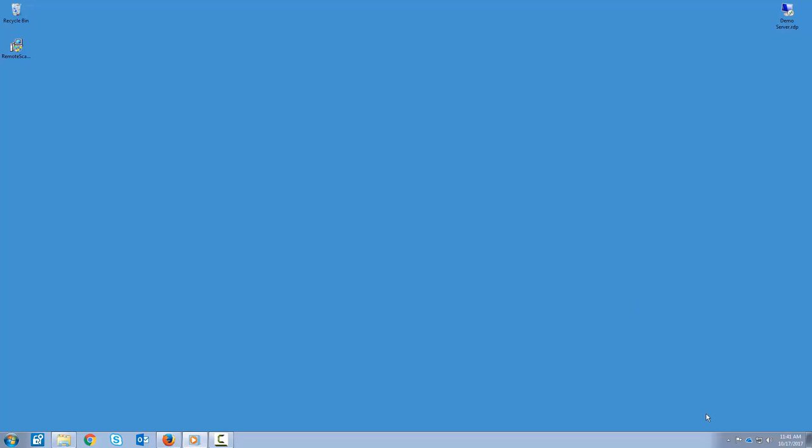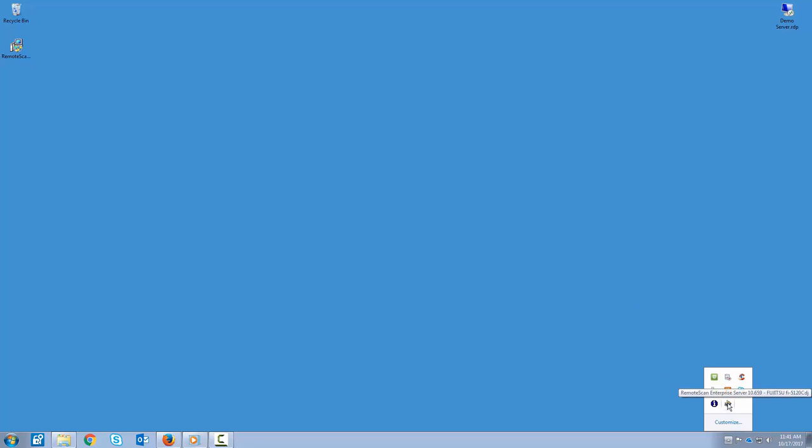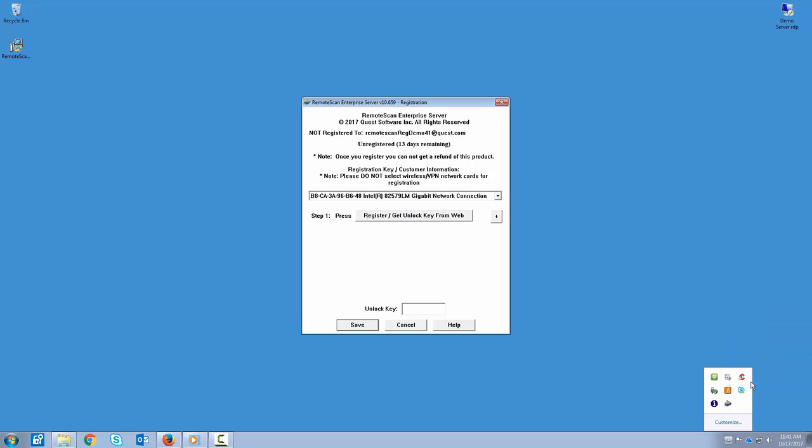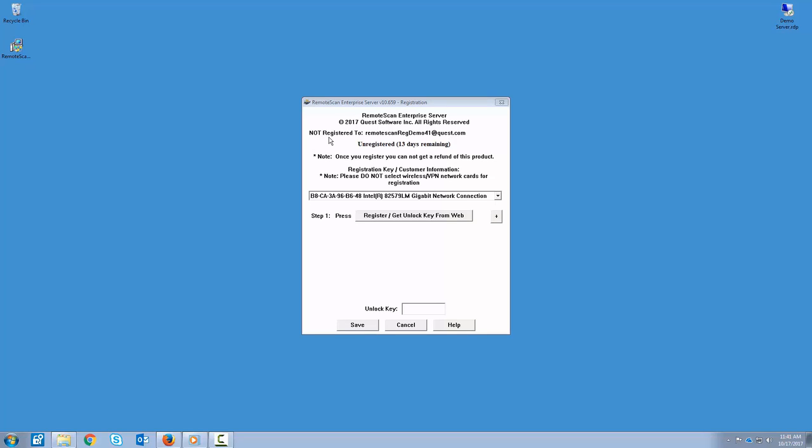Please take note of the RemoteScan icon down in the bottom right-hand corner of your system tray. Go ahead and right-click on that and select Register. Notice the Not Registered To or Expired statement at the top of the window. You do have 13 days remaining. That means you can run the RemoteScan server without registering for 13 days. After that 13 days, it will expire and you will not be able to scan. So you will need to register your software.